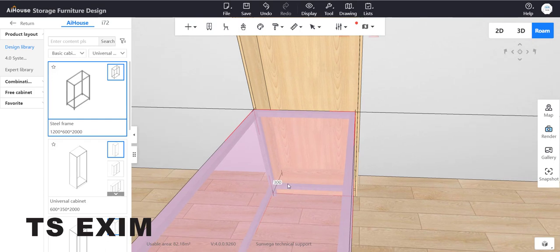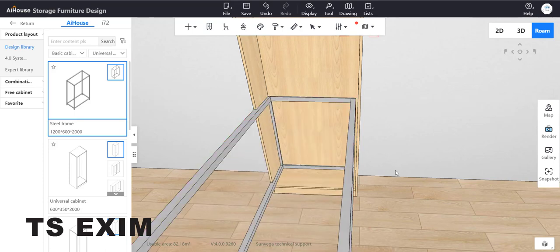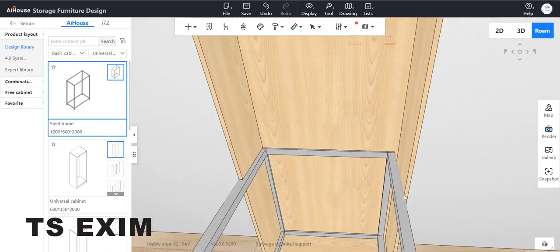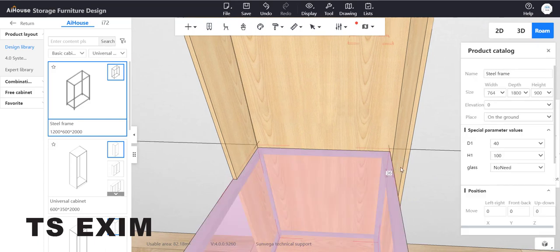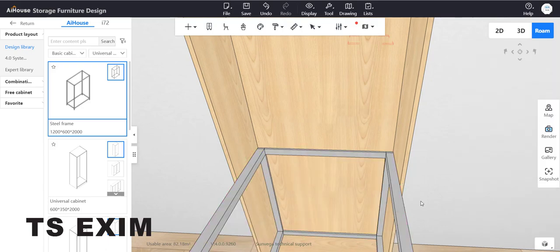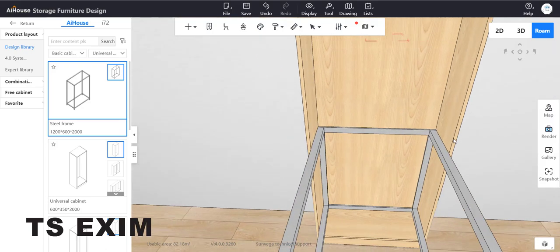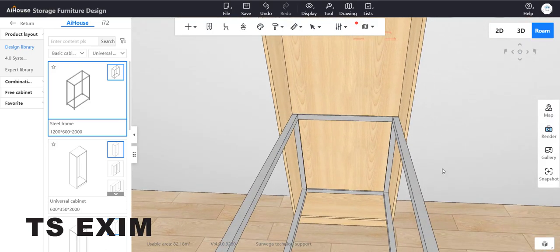Down here, 300 is the distance between the panel and steel frame. Set it to zero so it will go inside. Here we have a gap, so minus 18. The steel will align with the inside cabinet.